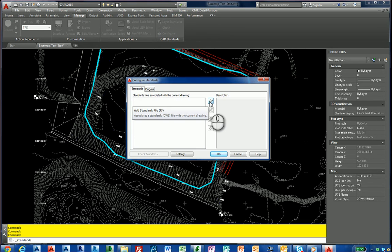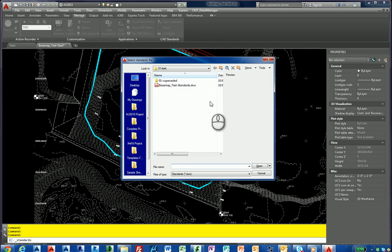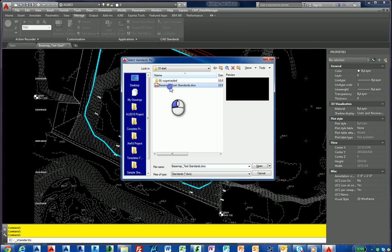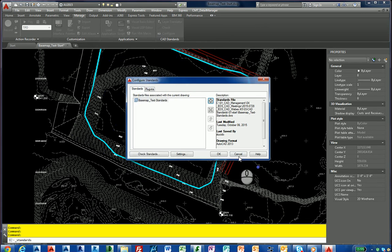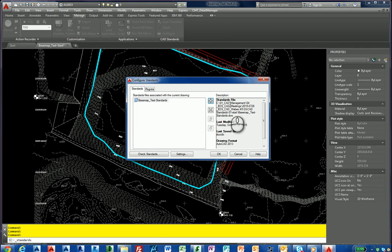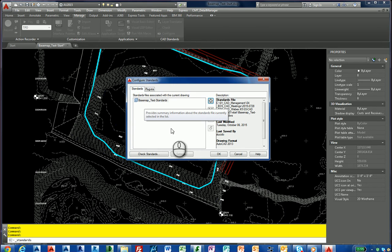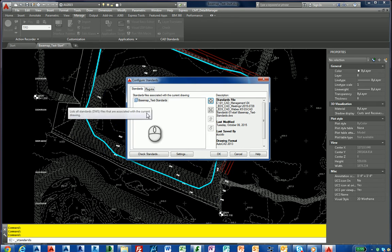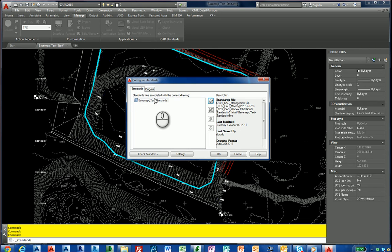I'm going to hit the plus sign. You see it says add standards file. I'm going to hit the plus sign and now I've navigated out to my folder, and I'm going to add it. So I opened it. So now you can see it's under here, last was modified by myself using AutoCAD 2013. The format, the same format.